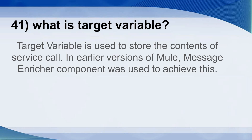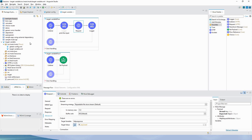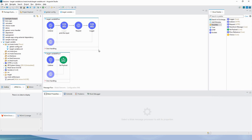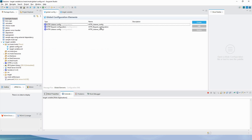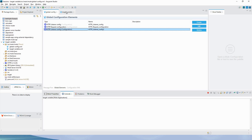Target variable is used to store the contents of a service call. In earlier versions of Mule, the message enricher component was used to achieve this. This is a simple application I have created — we have a listener, a logger, and an HTTP request which is requesting to a particular flow and getting a response back. I have already deployed this application.